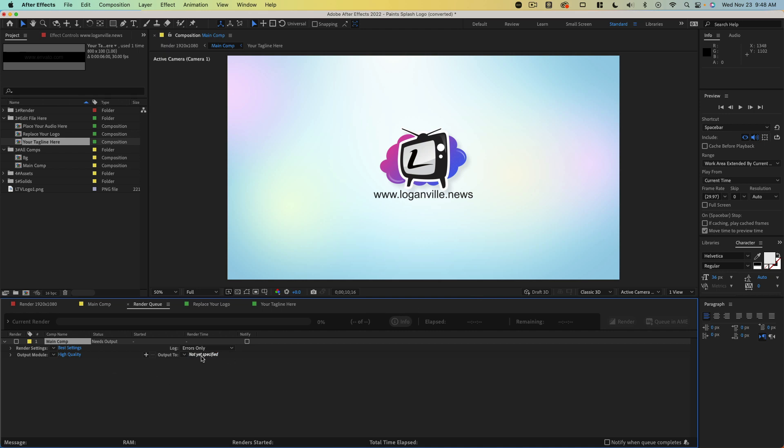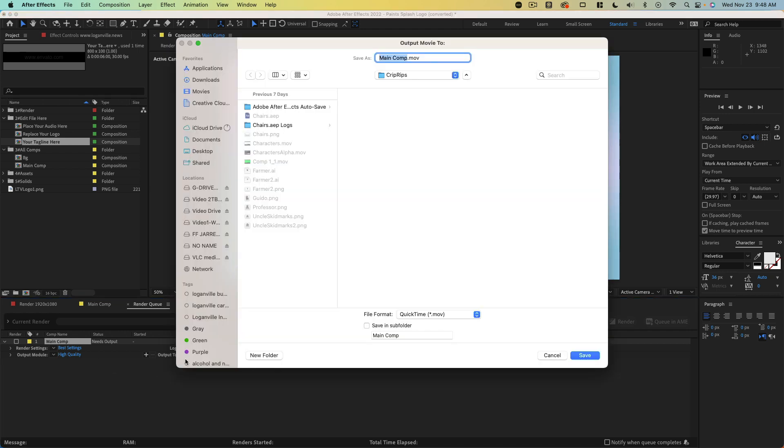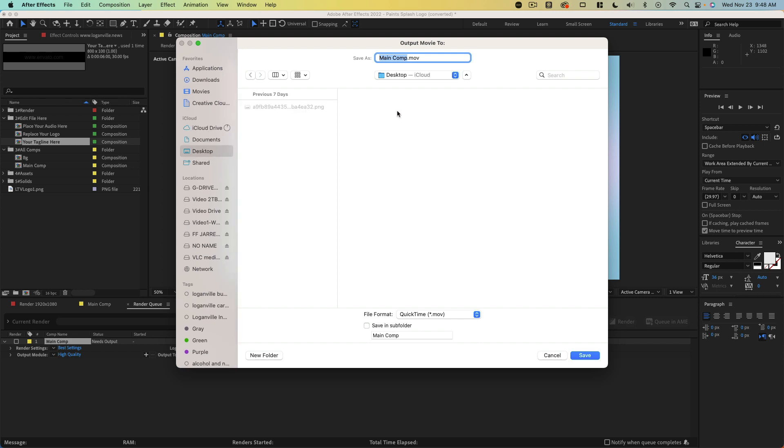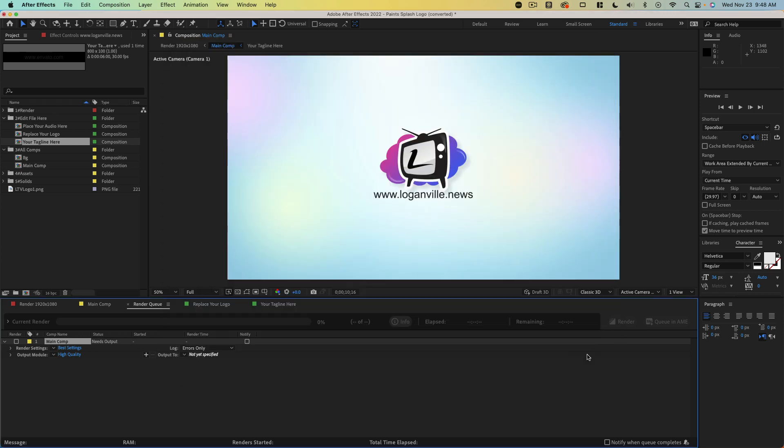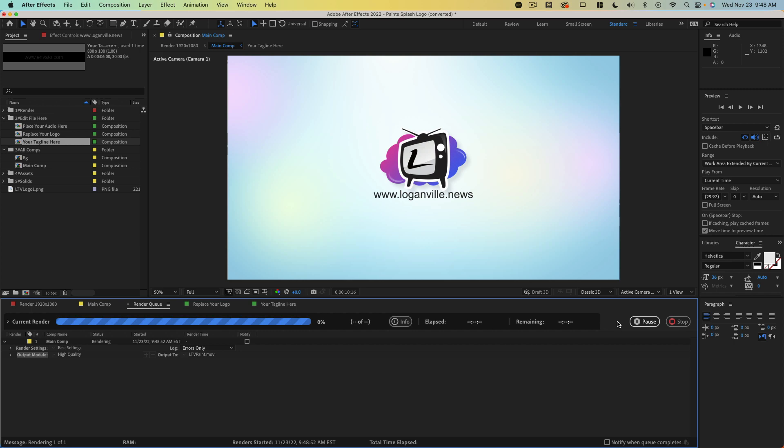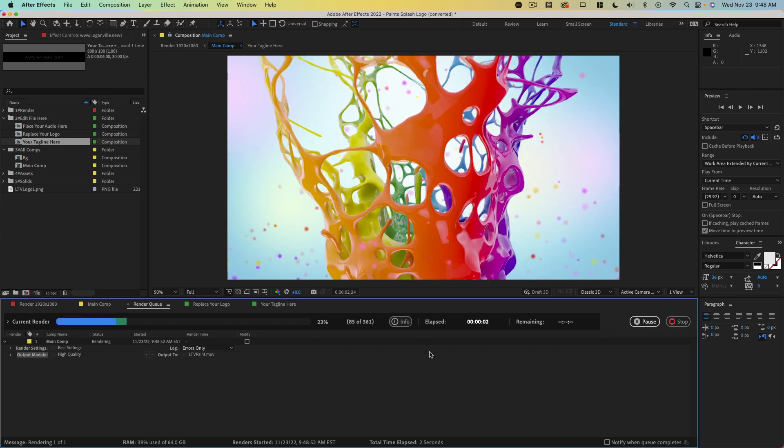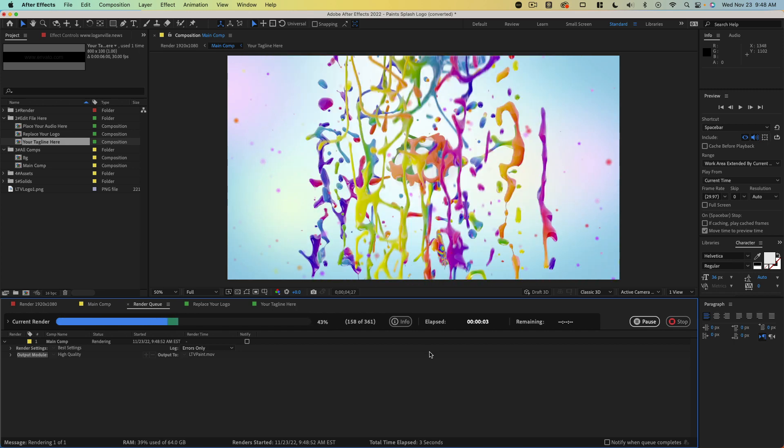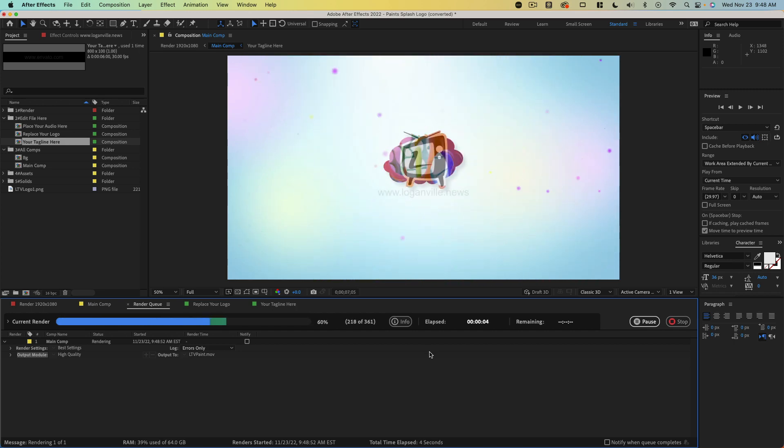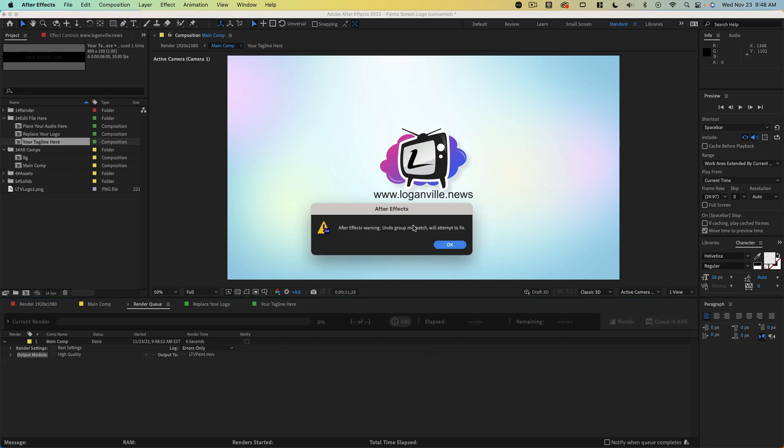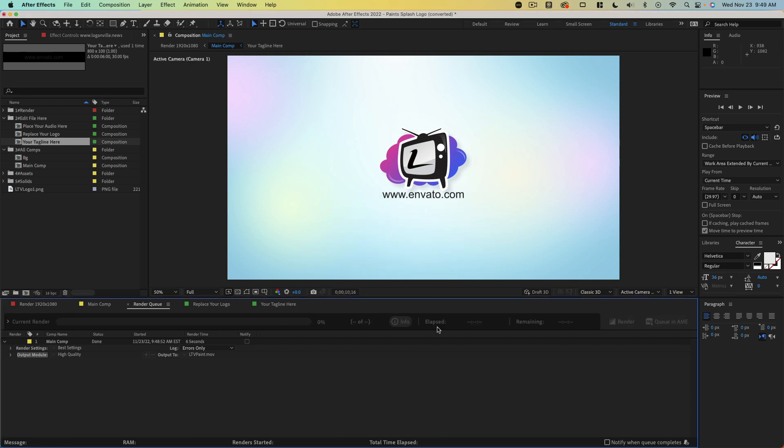We're just going to save this to the desktop. We'll give this the name LTV and paint. And there we go. Hopefully this one won't take too long. Some After Effects projects are going to take a long time to render. Some of them are going to be quick. Fortunately, this one's pretty quick.